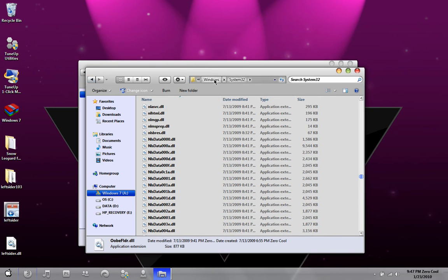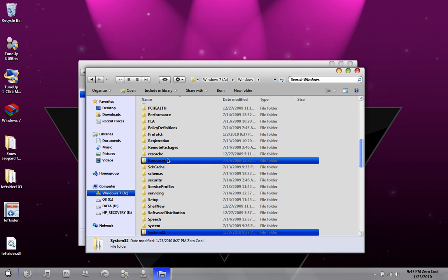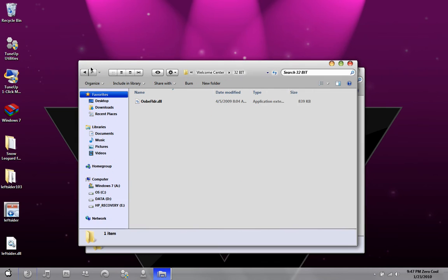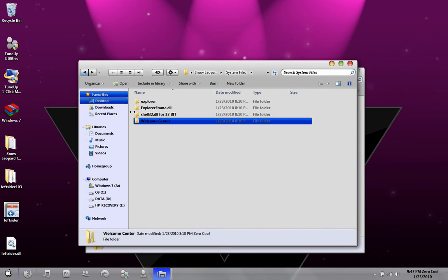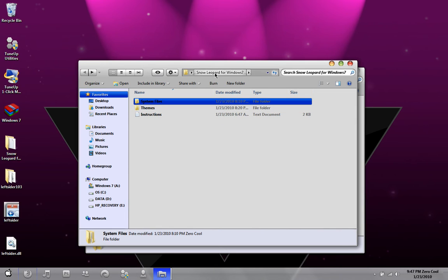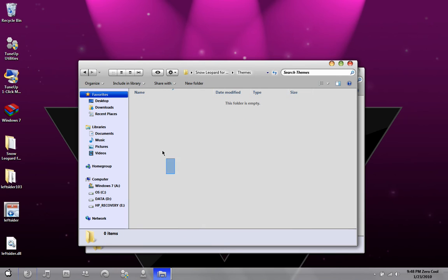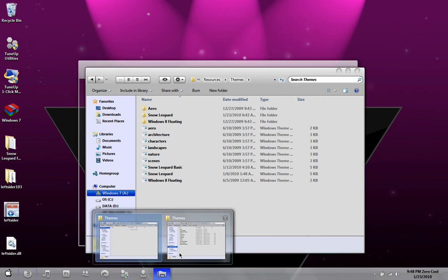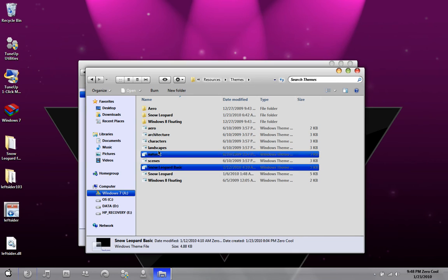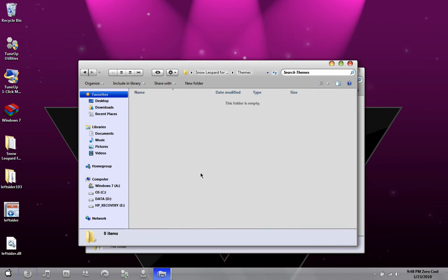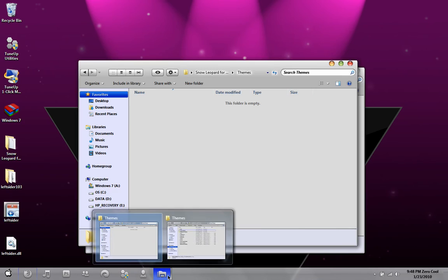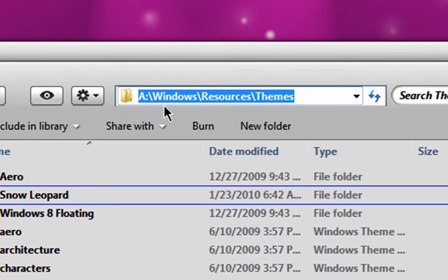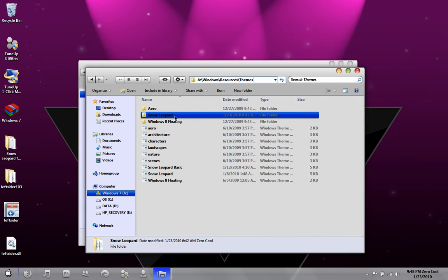Once you do that, you're almost done. Go to Windows, go to Resources, double click on Themes. Go back to the Snow Leopard for Windows 7 folder. There's a folder called Themes with three files: one folder called Snow Leopard, a theme file called Snow Leopard, and one called Snow Leopard Basic. Drag all three of those to the Windows Resources Themes folder.